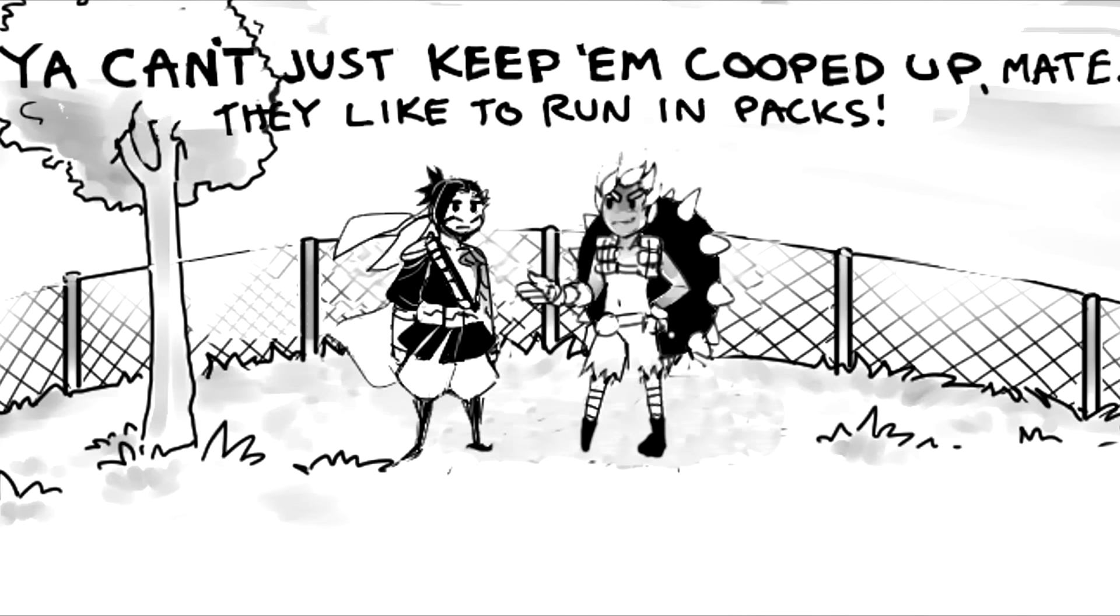You can't just keep them cooped up, mate. They like to run in pets. I... see.